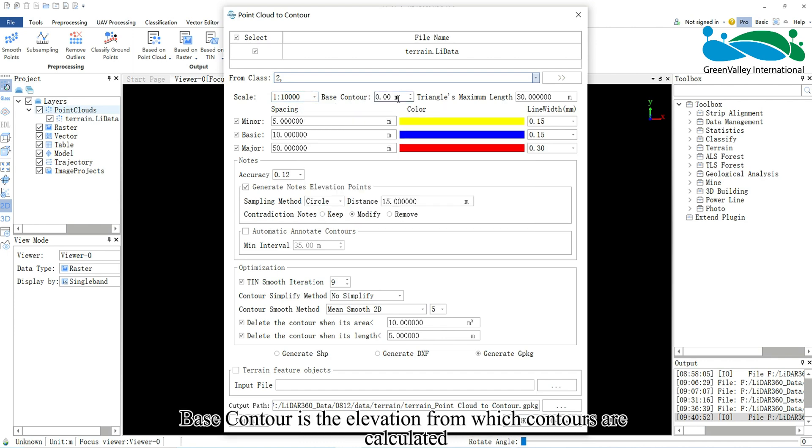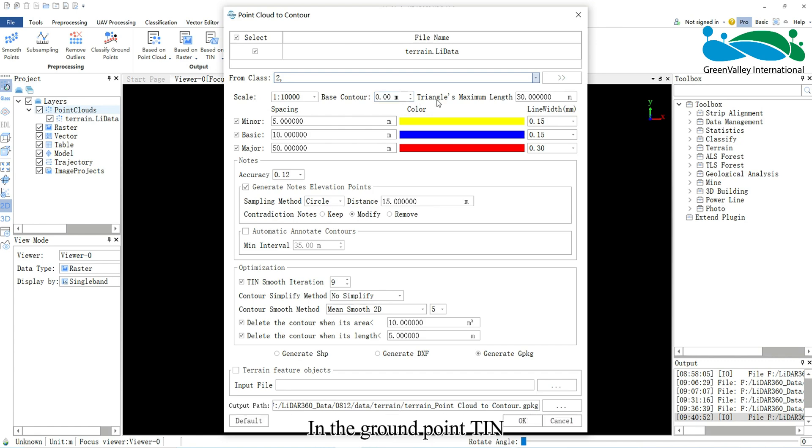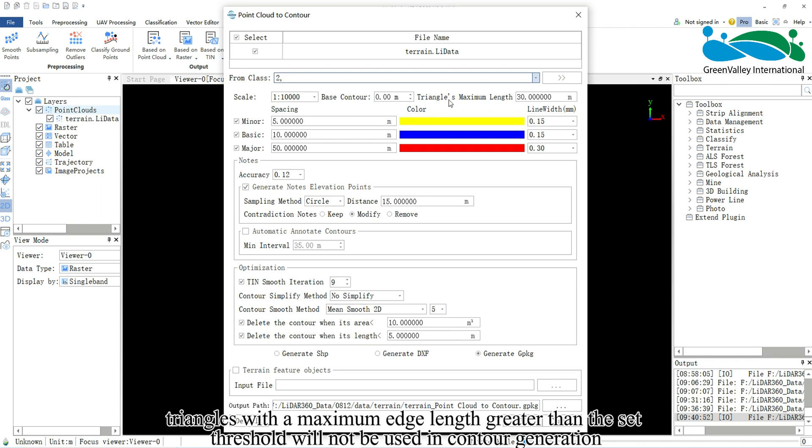Base contour is the elevation from which contours are calculated. In the ground point TIN, triangles with a maximum edge length greater than the set threshold will not be used in contour generation.